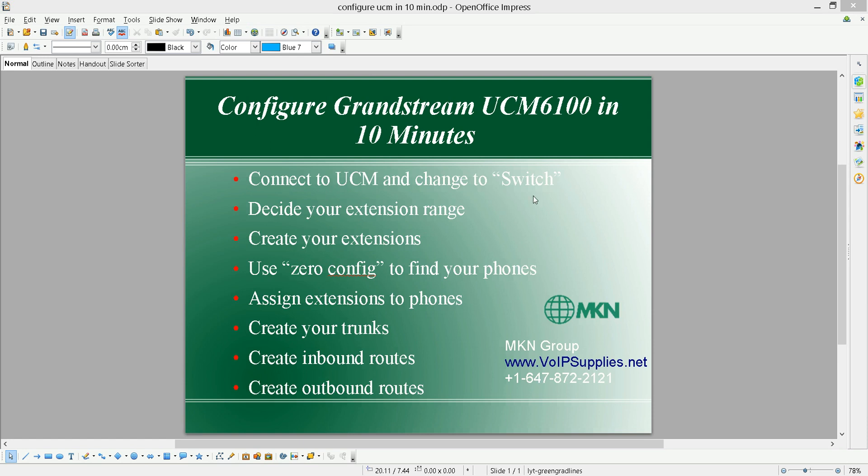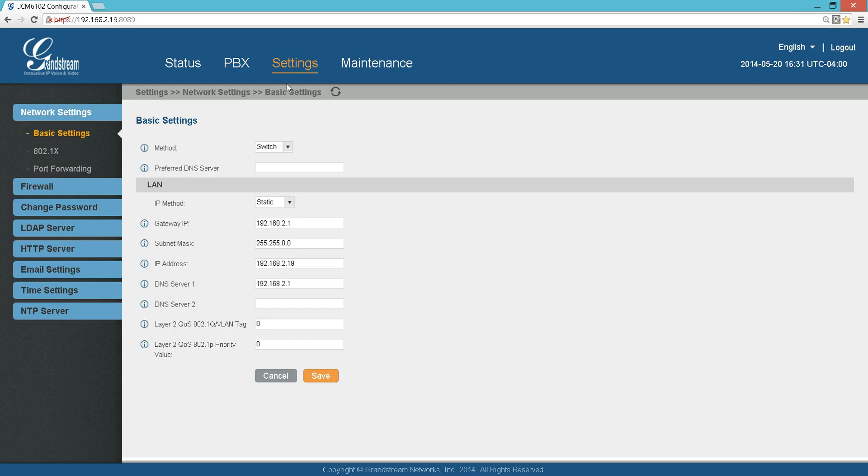The 6102 comes with a router, so I really recommend the first thing to do is connect the UCM directly through the LAN port to your computer and change it to switch by going to Settings, Basic Settings, and change this one to switch. Then restart your UCM.